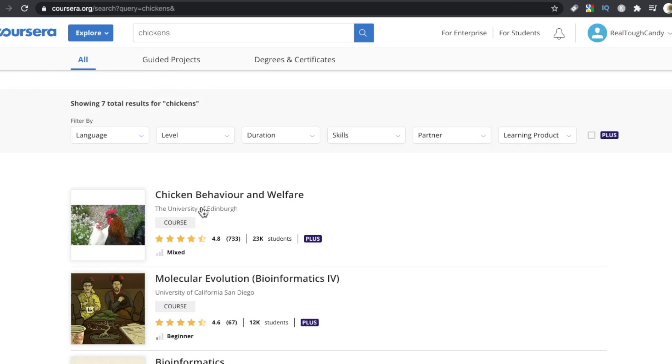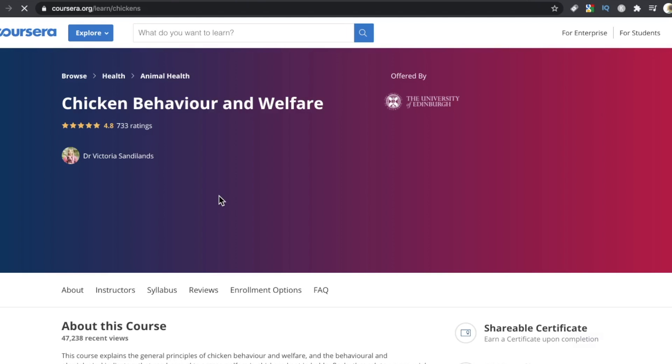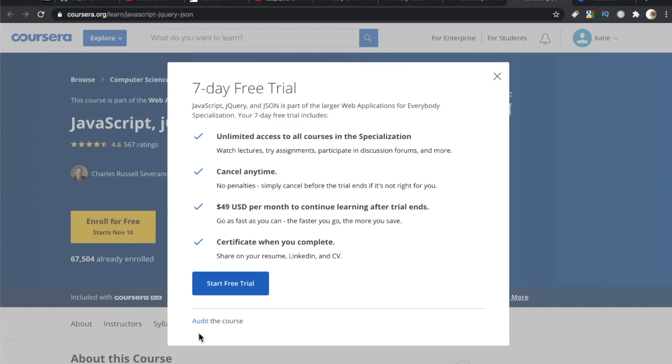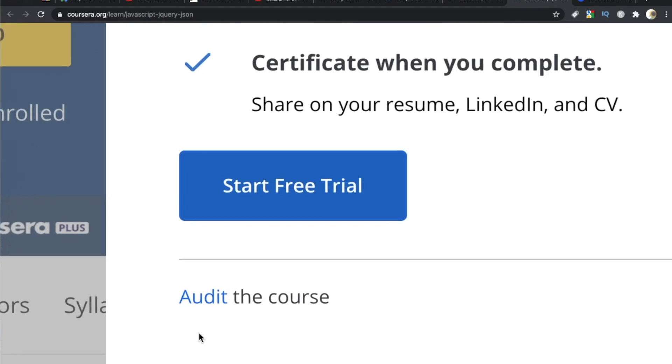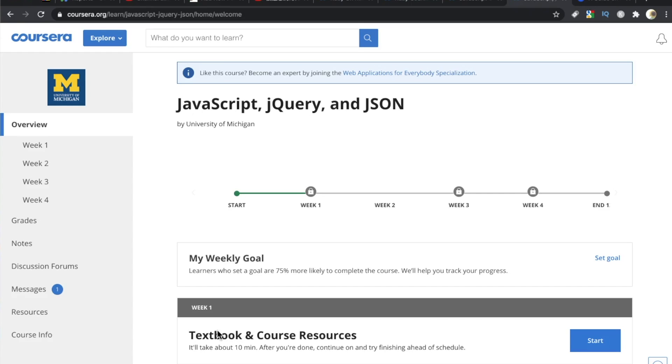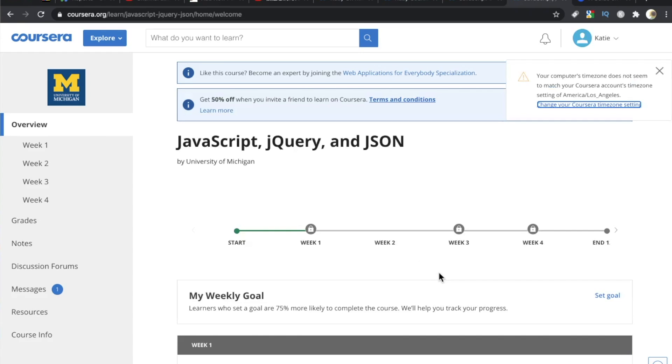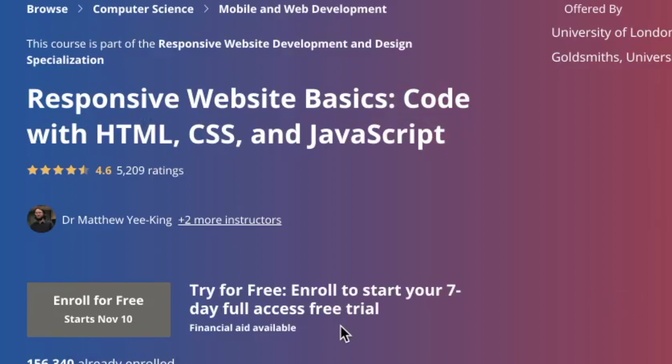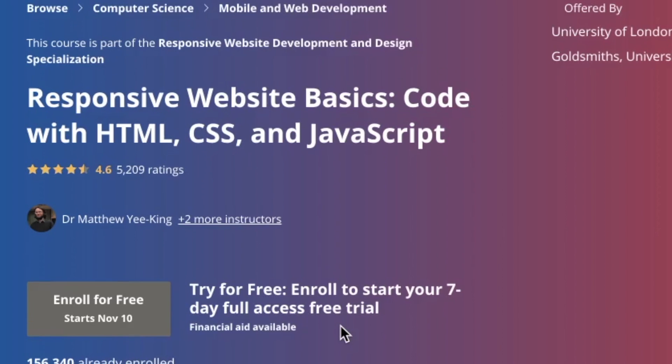Here is what I do like about Coursera. Number one, I like the accessibility of the courses. What do I mean? It's that audit button, baby. You can press that little button and bam! The entire course is available to you for free.